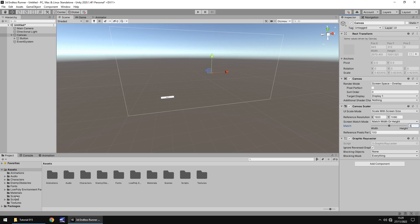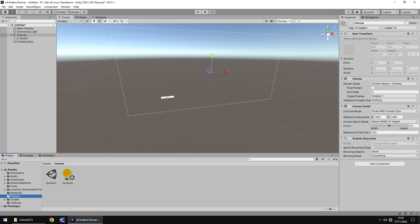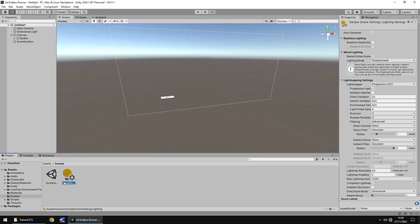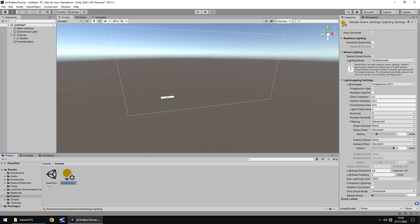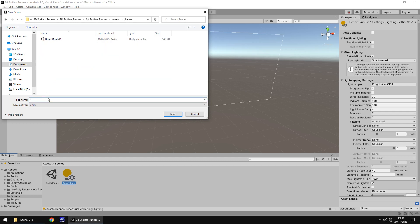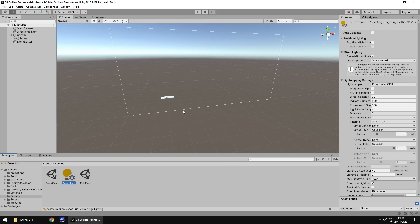Let's go to our scenes folder and rename the sample scene. There's a lighting settings file there too — we'll rename that for convenience. We'll call the scene Desert Run LVL 1, and rename the lighting file Desert Run Level 1 settings.lighting so they match. Then let's save our main menu: File, Save As, select the Scenes folder, save as main menu. Now we have our two scenes set.